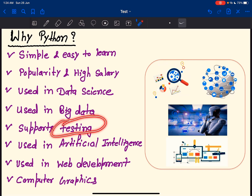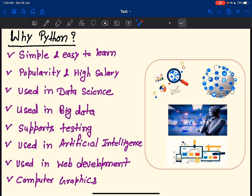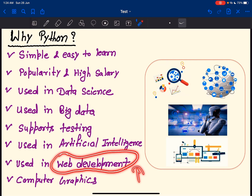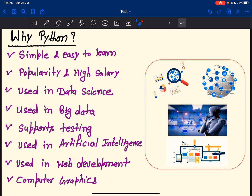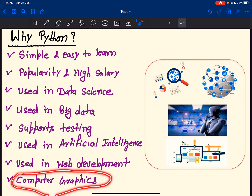Python is also used in testing. Python is used in artificial intelligence — when I say artificial intelligence, it includes deep learning and machine learning, as deep learning and machine learning are subsets of artificial intelligence. Python is nowadays very widely used for web development using the Django framework. Python is also used in computer graphics and computer vision.